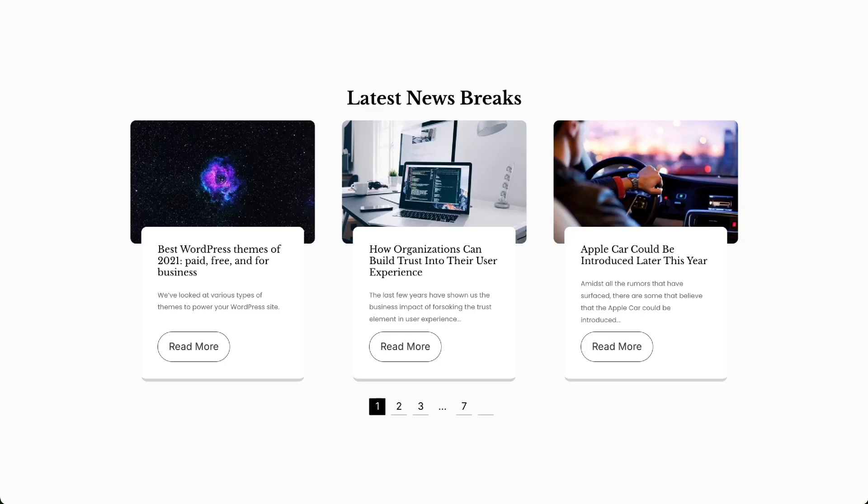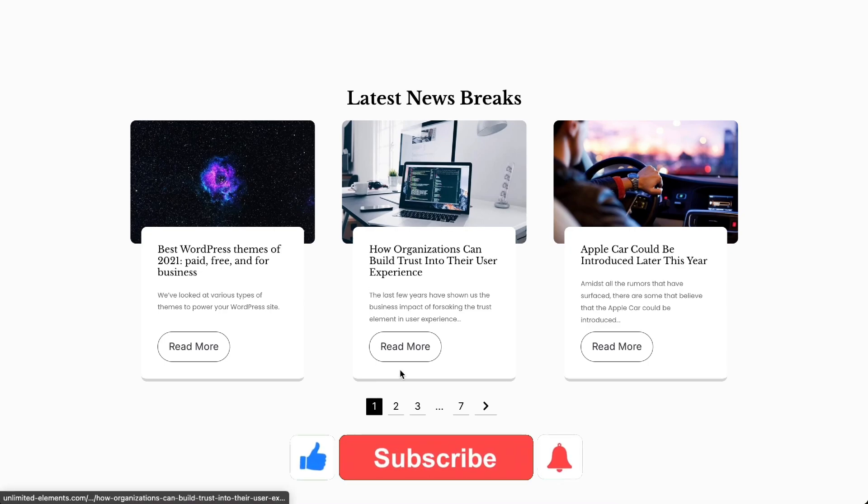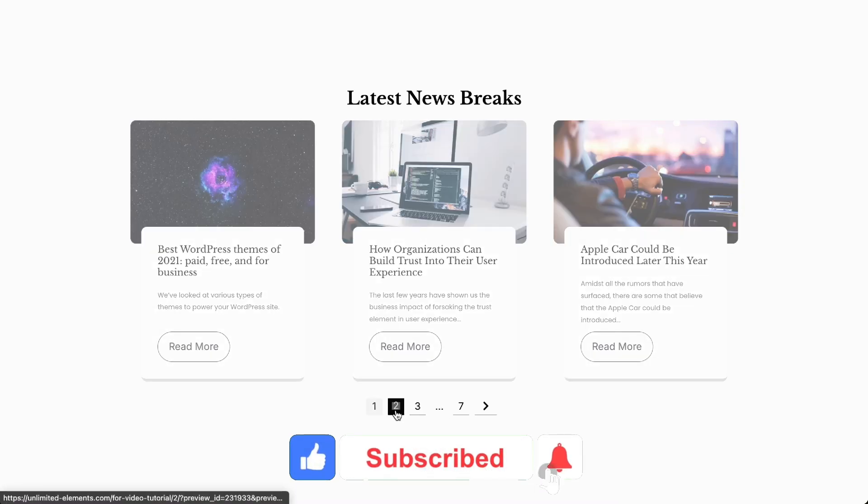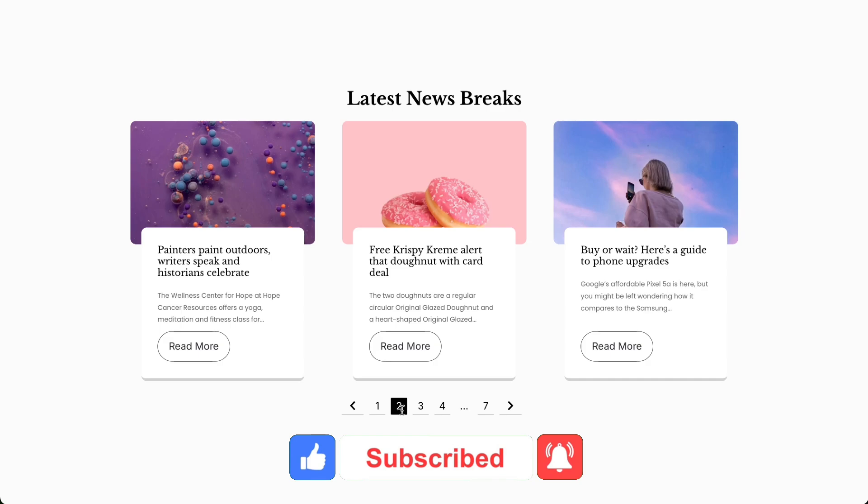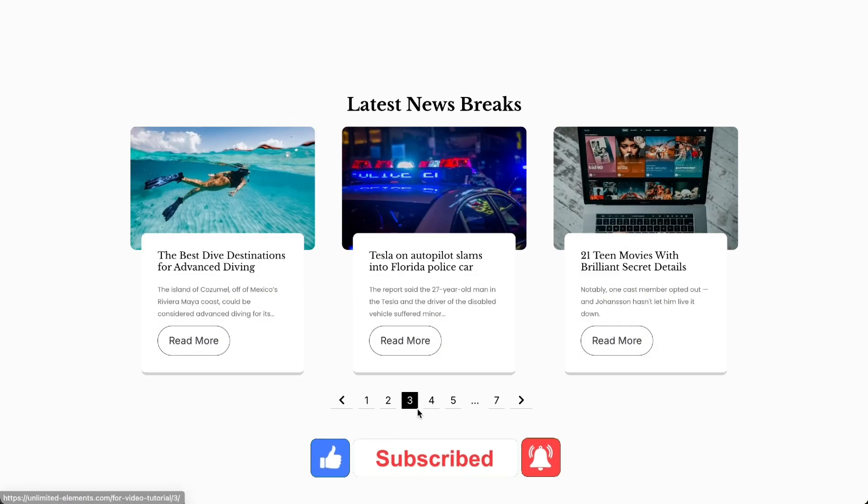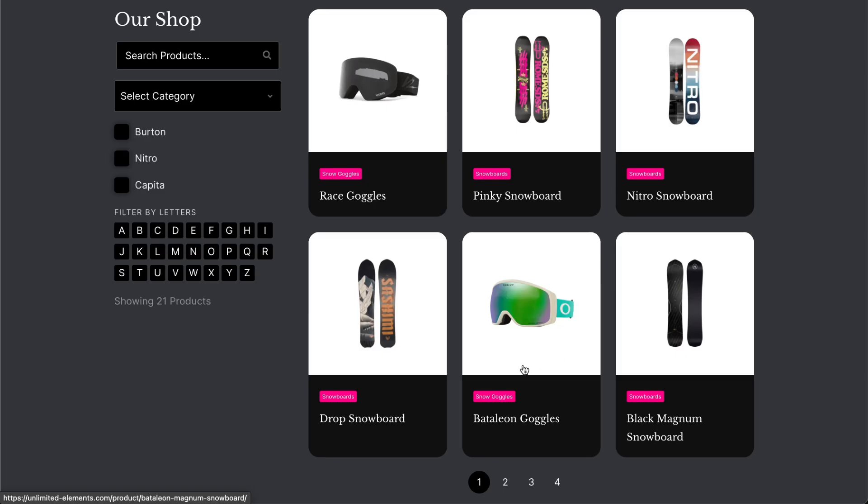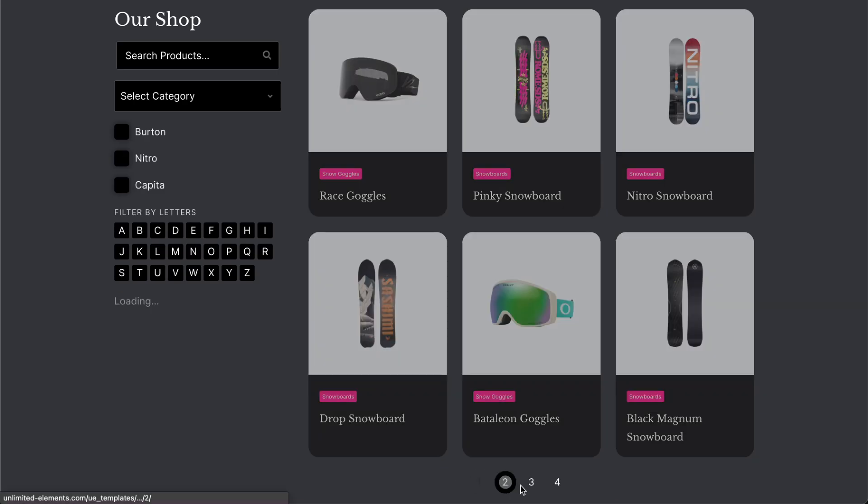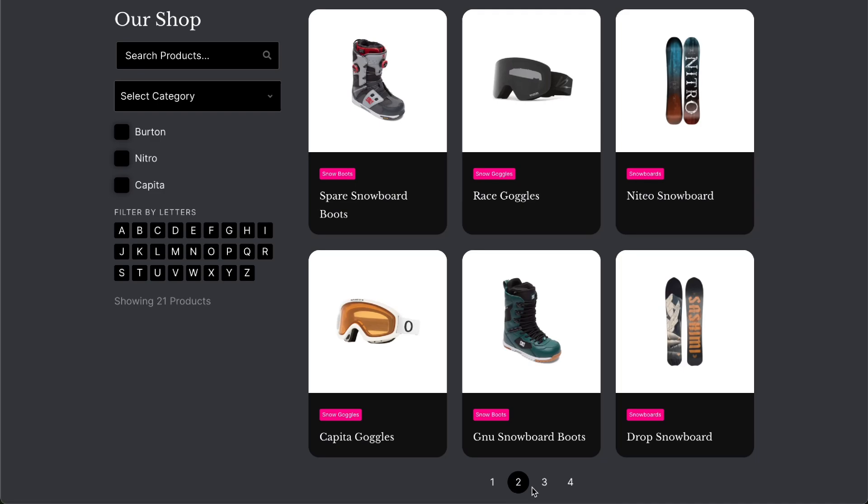To wrap up the video, don't forget to subscribe to our YouTube channel for more awesome tutorials. Start using Unlimited Elements and give your Elementor website superpowers. We can't wait to see you in the next video. Thanks for joining us and see you next time!